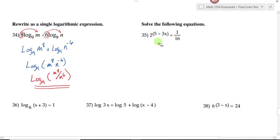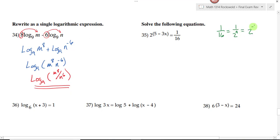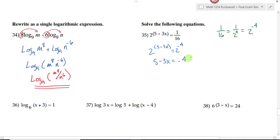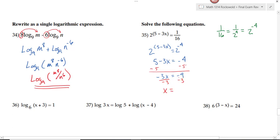Number 35: we want to solve this exponential equation with base 2. We can rewrite 1/16 as 2 to the negative 4, since 16 is 2 to the fourth and moving it to the numerator makes the exponent negative. So the equation becomes 2 to the 5 minus 3x equals 2 to the negative 4. If the bases are equal, the exponents must be equal: 5 minus 3x equals negative 4. Subtracting 5 from both sides gives negative 3x equals negative 9, and dividing by negative 3 gives x equals 3.